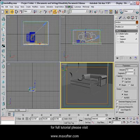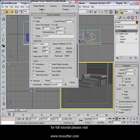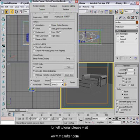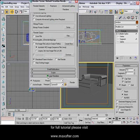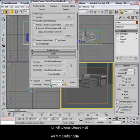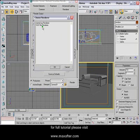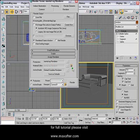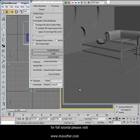To load Mental Ray, go to Rendering and Render. You'll come into the Common panel. Scroll down to Assign Renderer. Open it, go to Production, click the button, and it will give you the option to load Mental Ray Renderer. Click it and say OK. Now Mental Ray is loaded, and when you render, you'll see it renders in buckets.